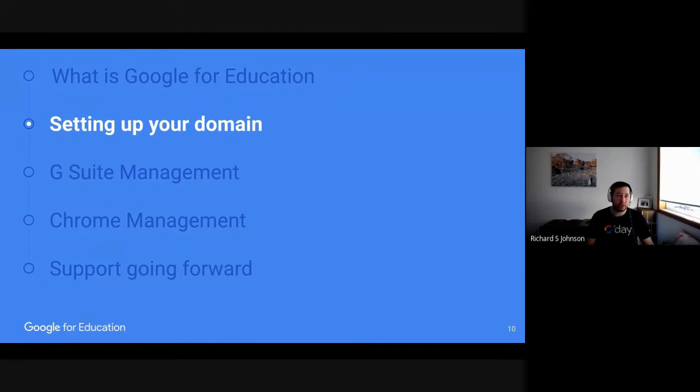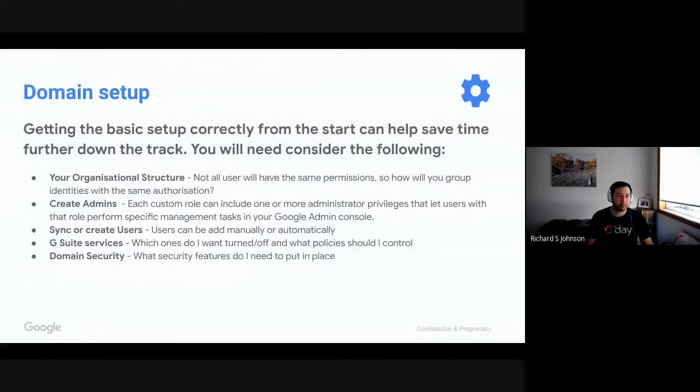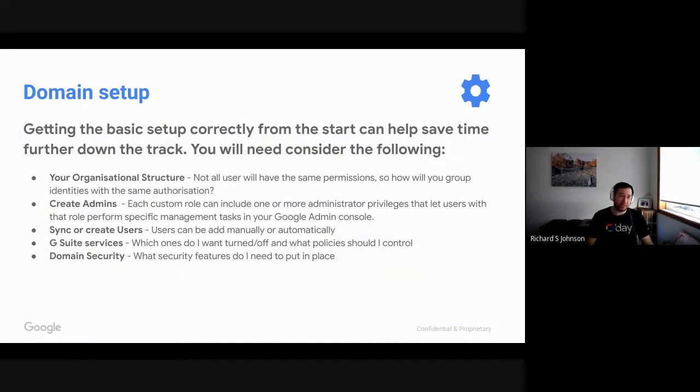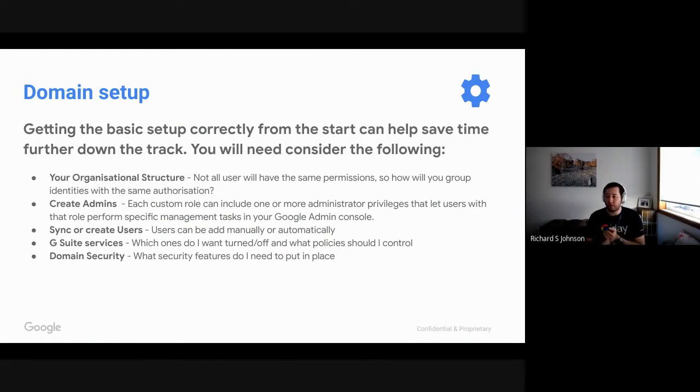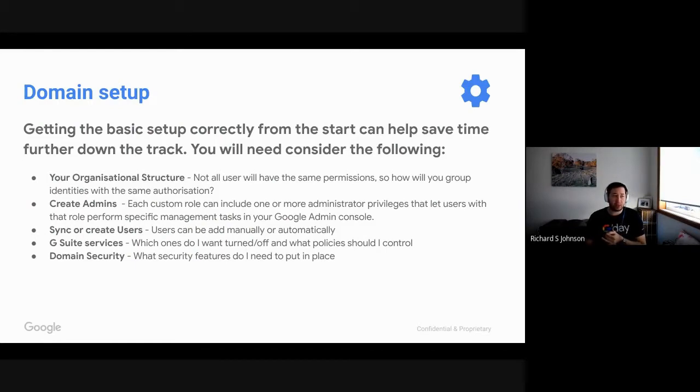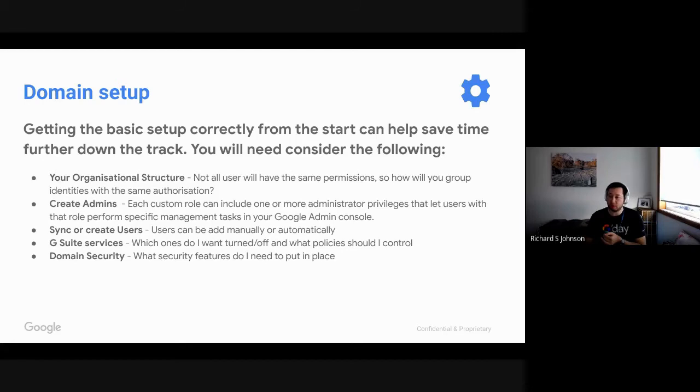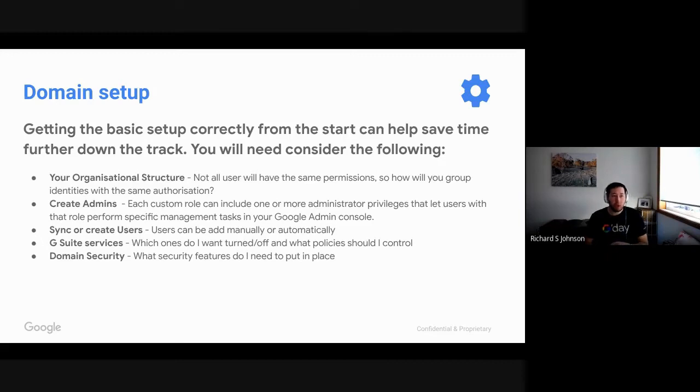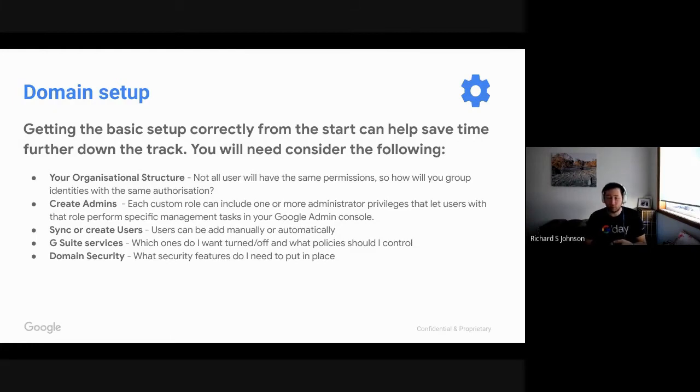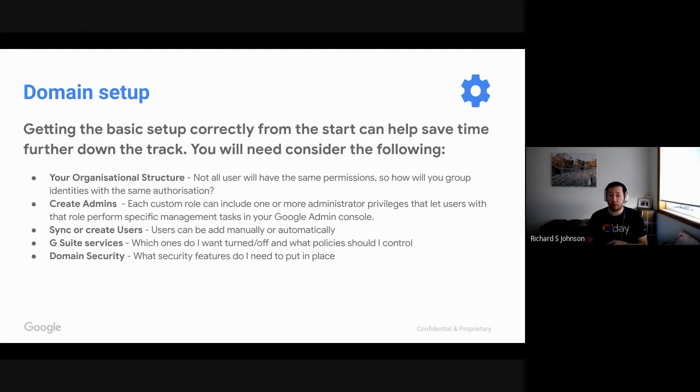Okay, so we're going to go through a couple of things on how to set up your domain properly from scratch. So there's a couple of key concepts that we need to go through today, and one of them being your organizational structure. This is the core of how policies are going to be applied and who sits in which bucket. We're going to look at how we create administrators, so whether that be custom administrator roles or whether that be standard administrator roles that we've set for you. How do we add users, whether that be a manual sync or an automatic one. We'll talk through some of the G Suite services that we see across a lot of schools, some that are turned on and some that are turned off. We'll also talk about all the additional services that we see in there as well. And lastly, I'll go through a bit of domain security, as that seems to be a very hot topic across the globe.